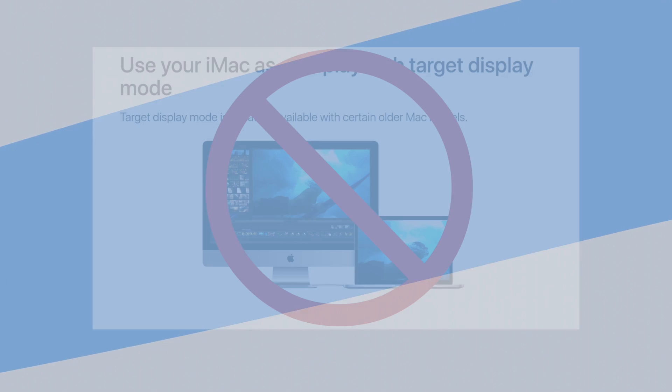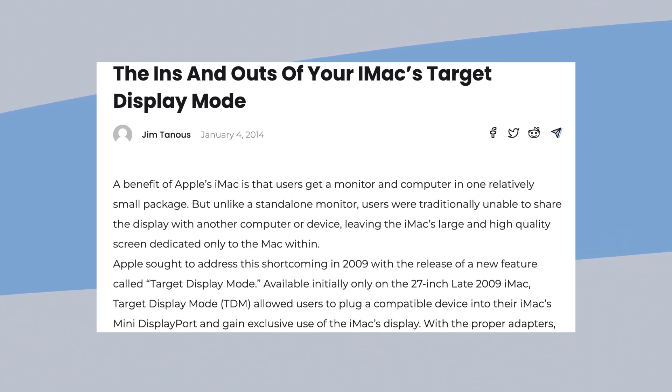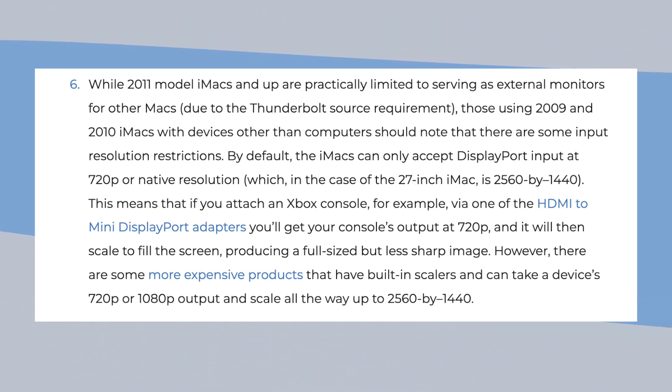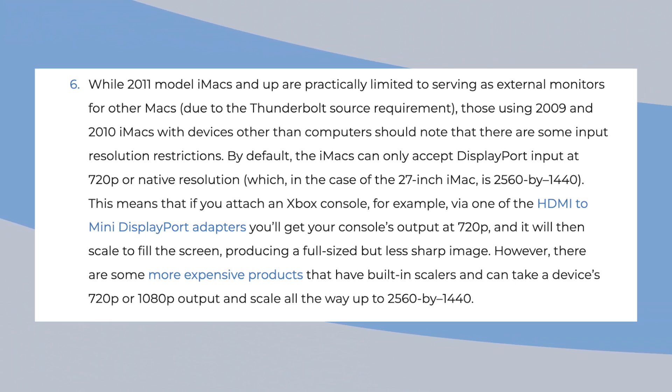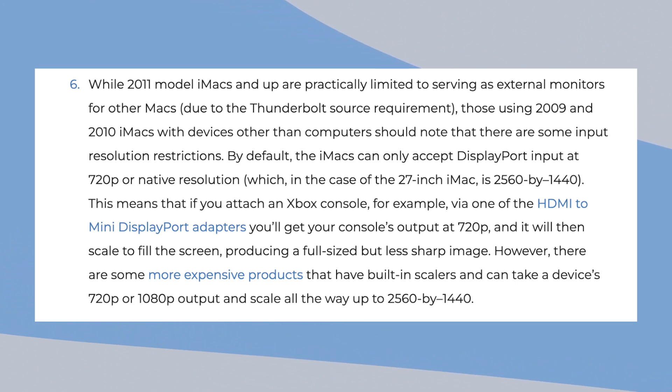And the second one, which is the most likely, is that right now we aren't using target display mode. Let me explain. After another quick search, I was able to find this site that claims that 2010 iMacs can actually accept DisplayPort video signal as a video input. And if that's the case, right now we are using this feature and not the target display mode.